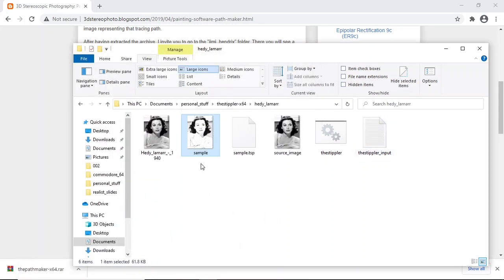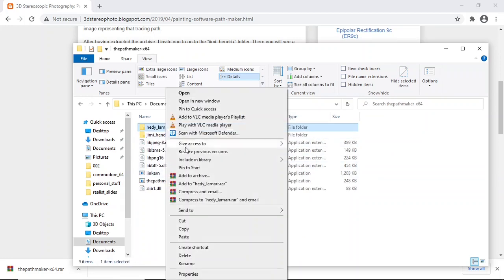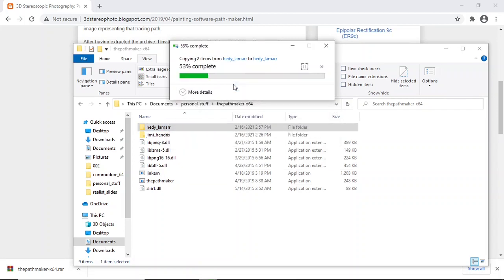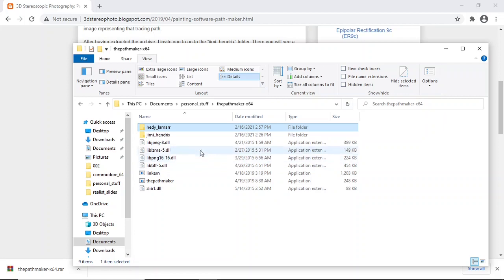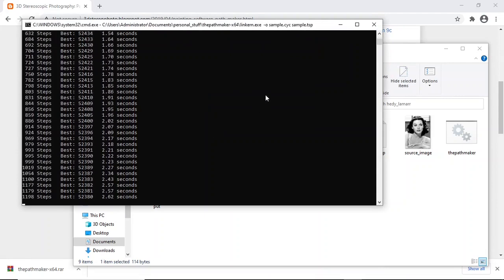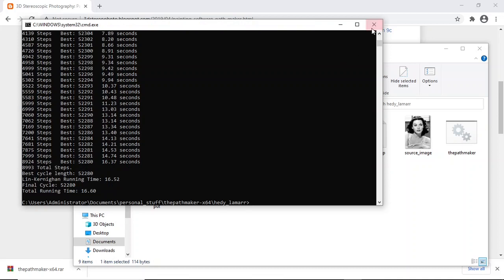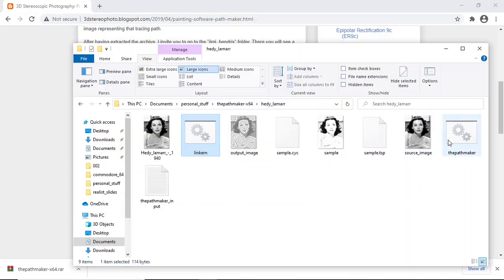Now I need to copy the TSP file and the source image into the path maker folder. I don't need anything else. I'll copy those into the path maker directory, paste, and replace. Now let's rerun the linker - that produces the cycle file. Done. Now double click on the path maker to rerun it.